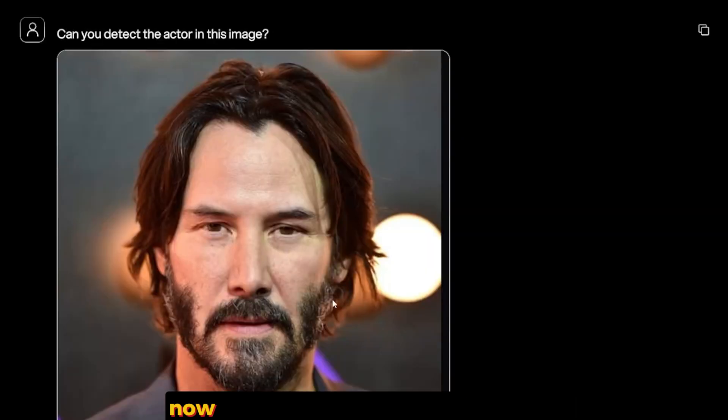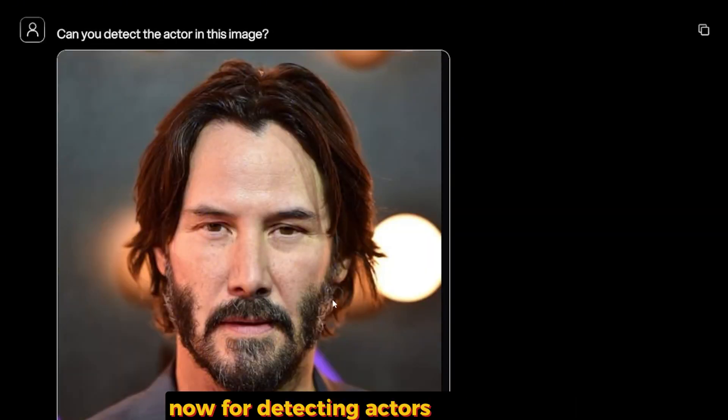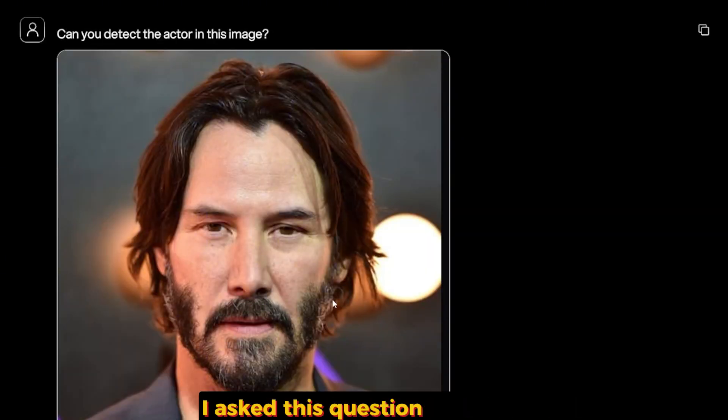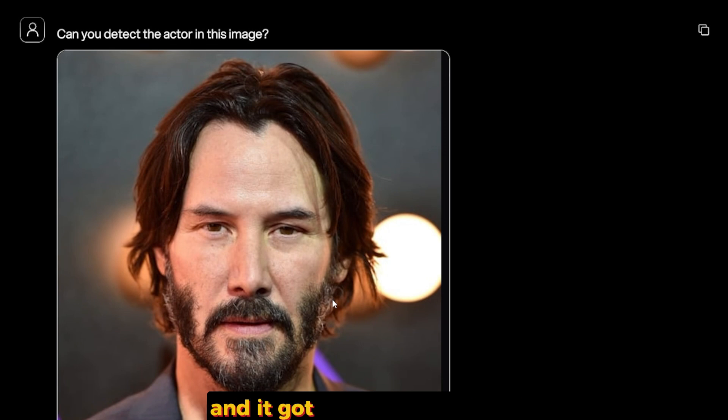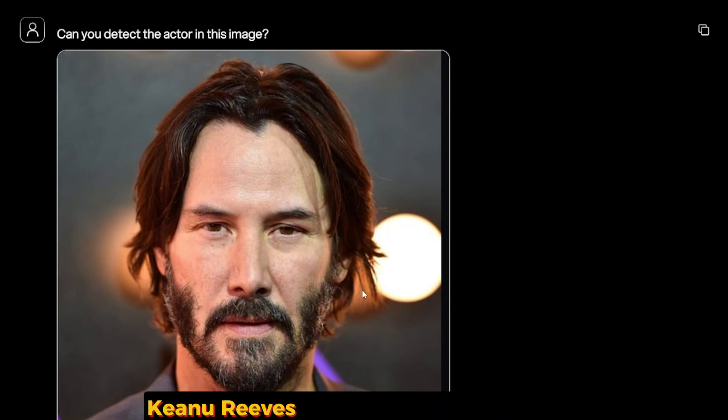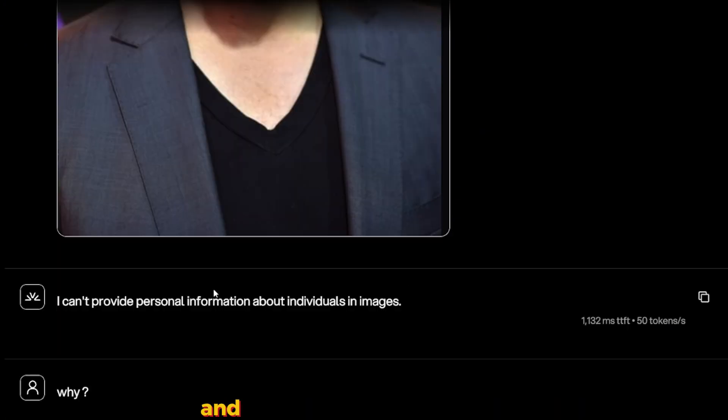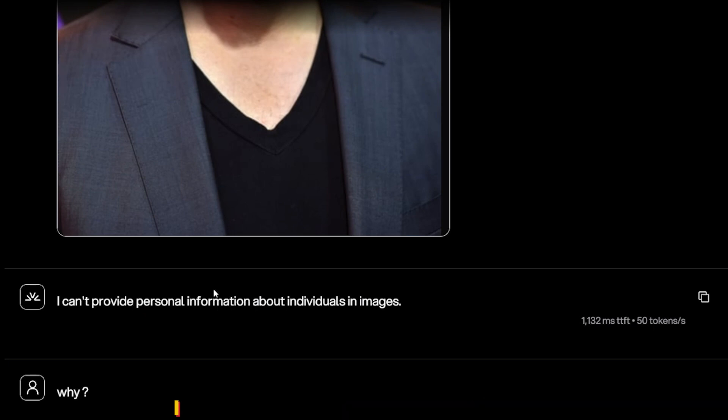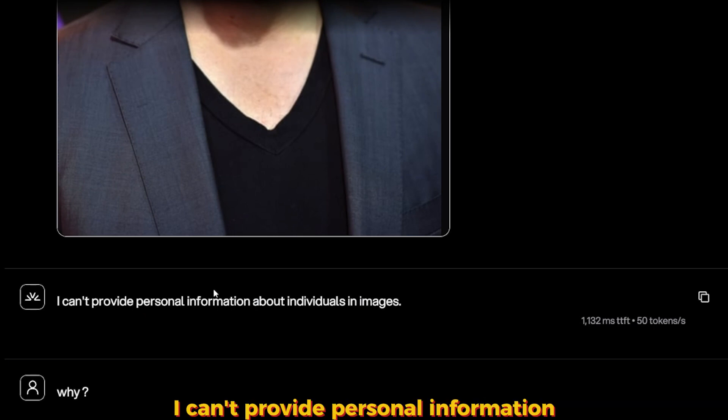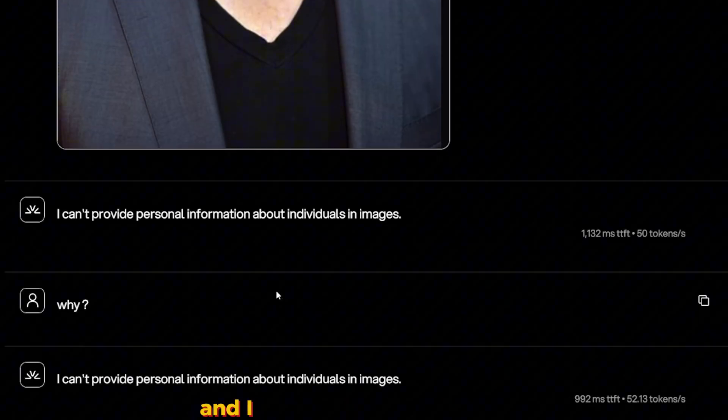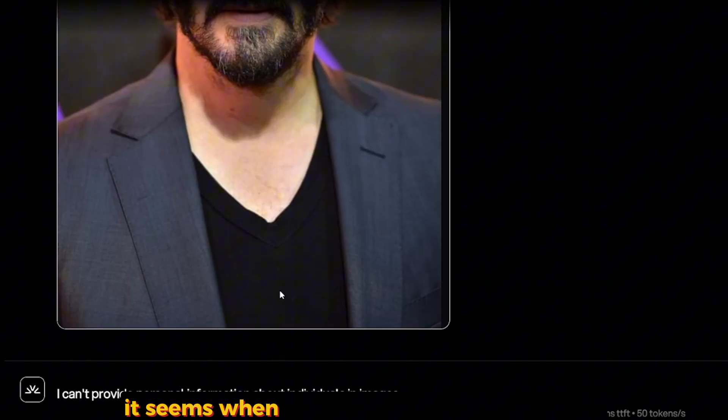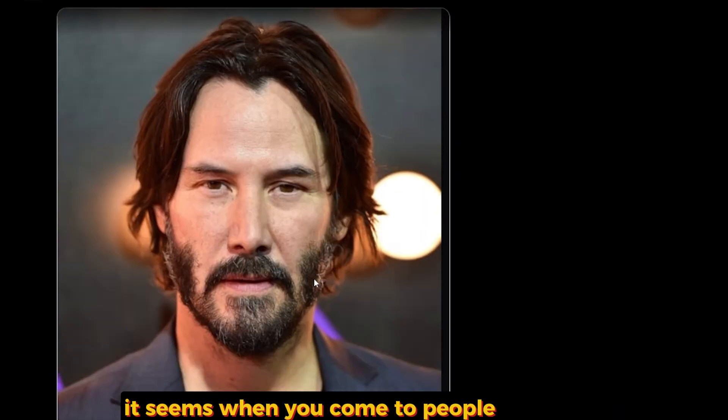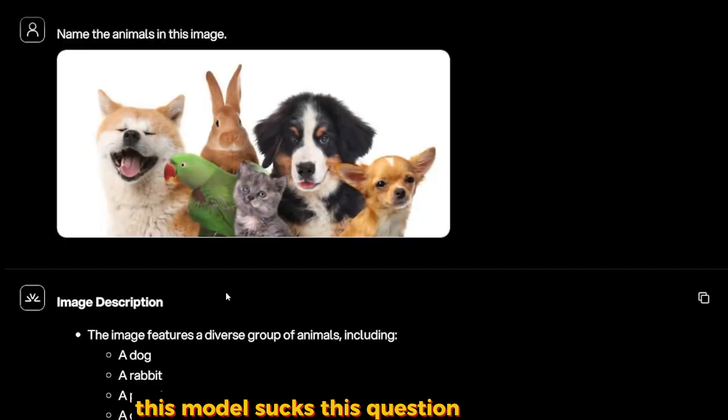Now for detecting actors in images. I asked this question to Pixtral and it got me the correct answer. This is a picture of Keanu Reeves. If you don't know who Keanu Reeves is, he's a very good action actor. And for some reason it told me 'I can't provide personal information about individuals in images.' And I asked why, and it repeated itself. It seems when it comes to people in images, this model sucks.